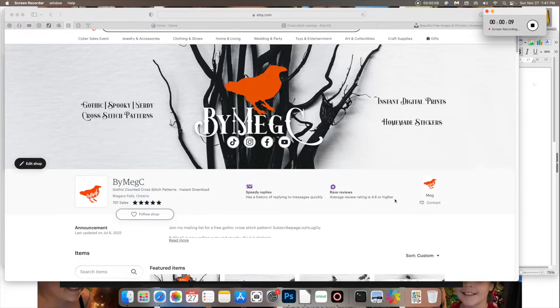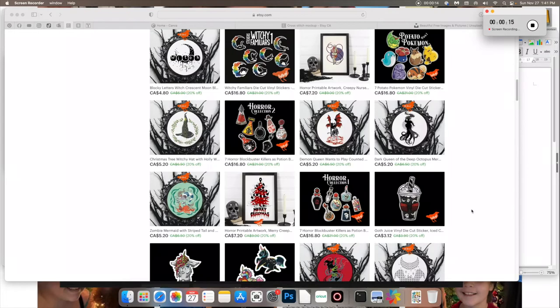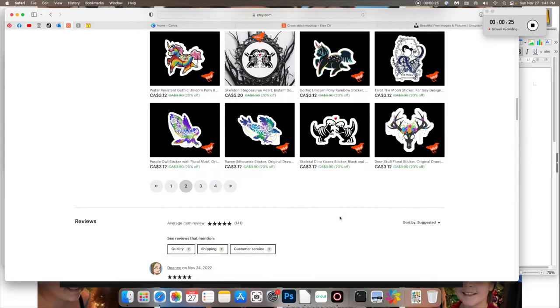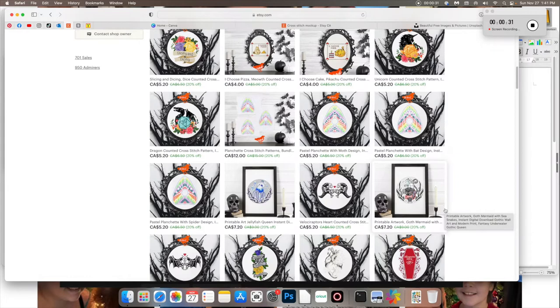Hey Spooky Poos, it's Meg from MyMegC. As you can see, I am a shop on Etsy. I design gothic, spooky, nerdy type cross stitch patterns.